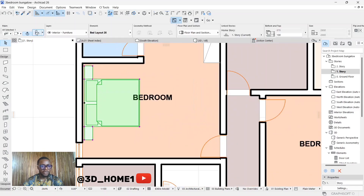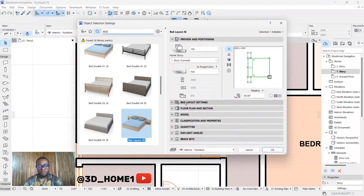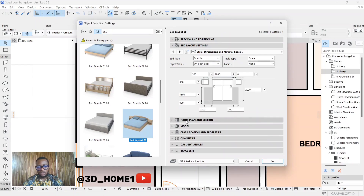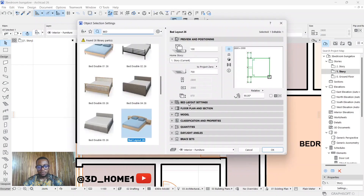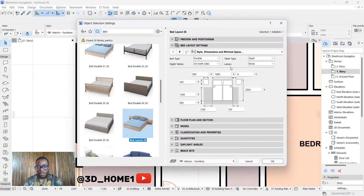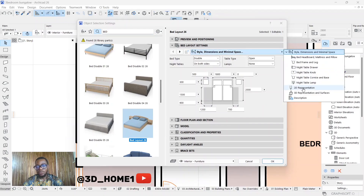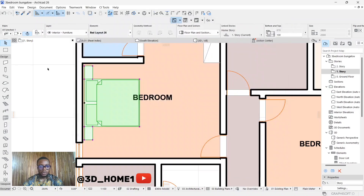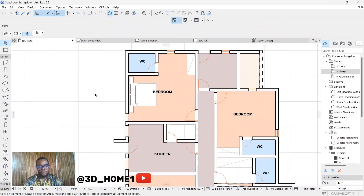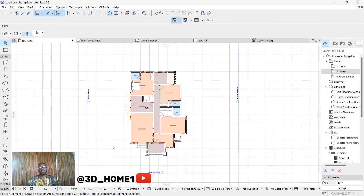If you want to change the bed's color to black or any other color: click on the bed, then click Settings Dialogue. Go from 'Preview and Positioning' all the way to 'Bed Layout Settings.' Click the arrow and select '2D Representation.' Change the color from green to black or any color of your choice — select a light one if you prefer — then click OK. Automatically your bed's color will change to what you selected.